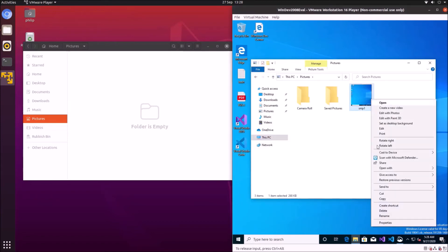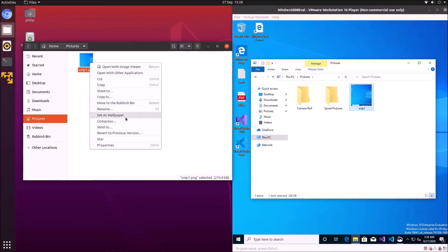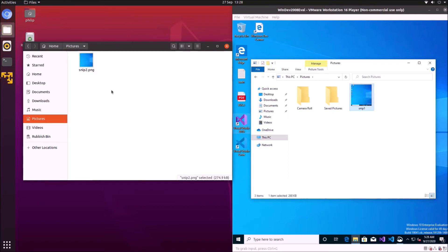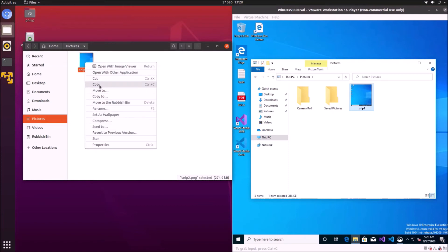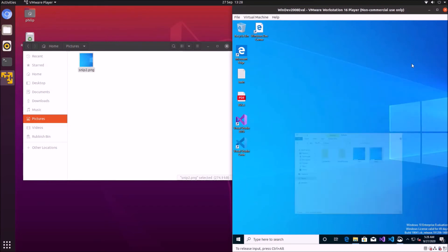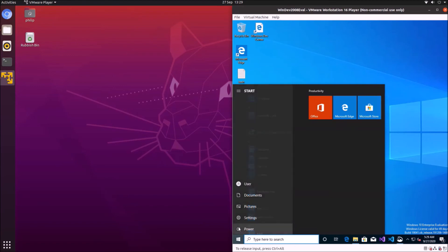I created a screenshot of the desktop to test drag and drop. Dragging to the Ubuntu folder gave a copy error. Using right-click copy and paste worked fine. Drag and drop going the other direction didn't seem to work directly, but using the right-click context menu to copy worked okay.